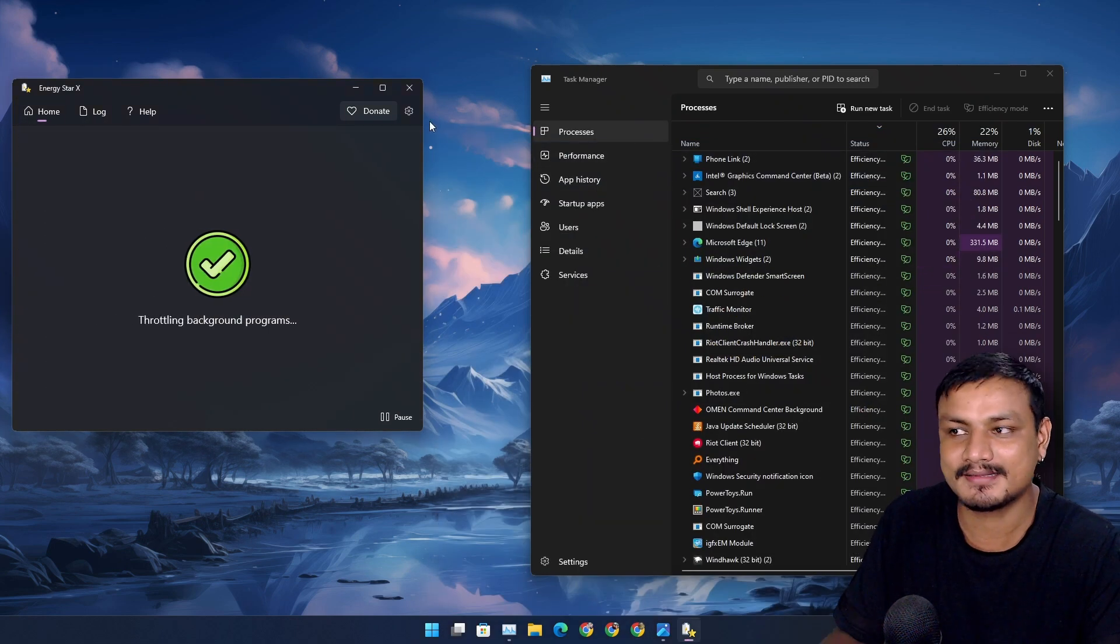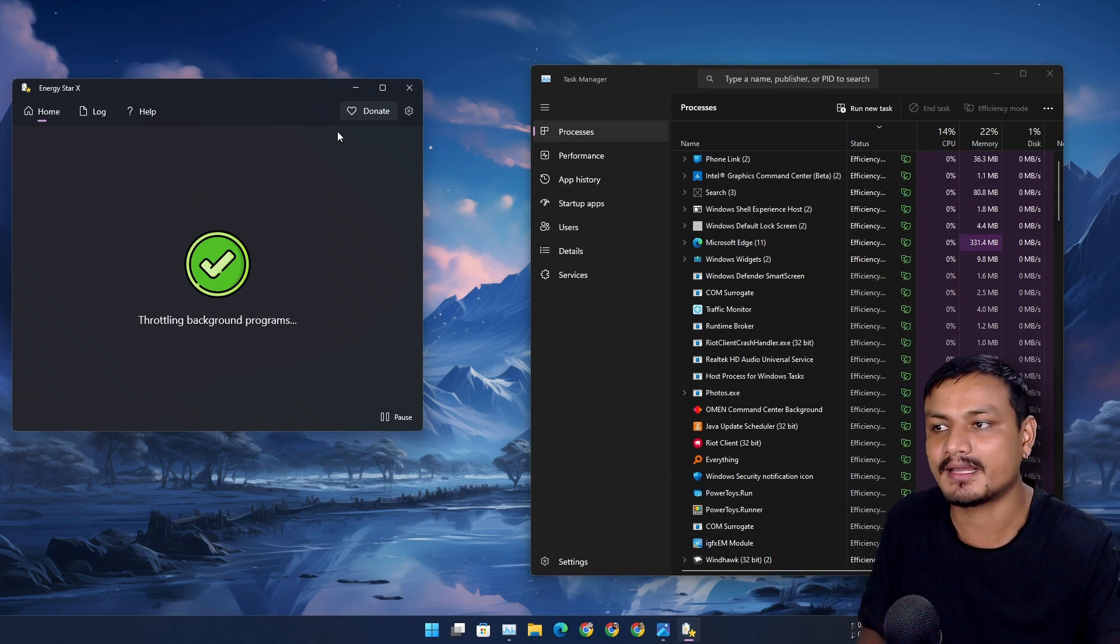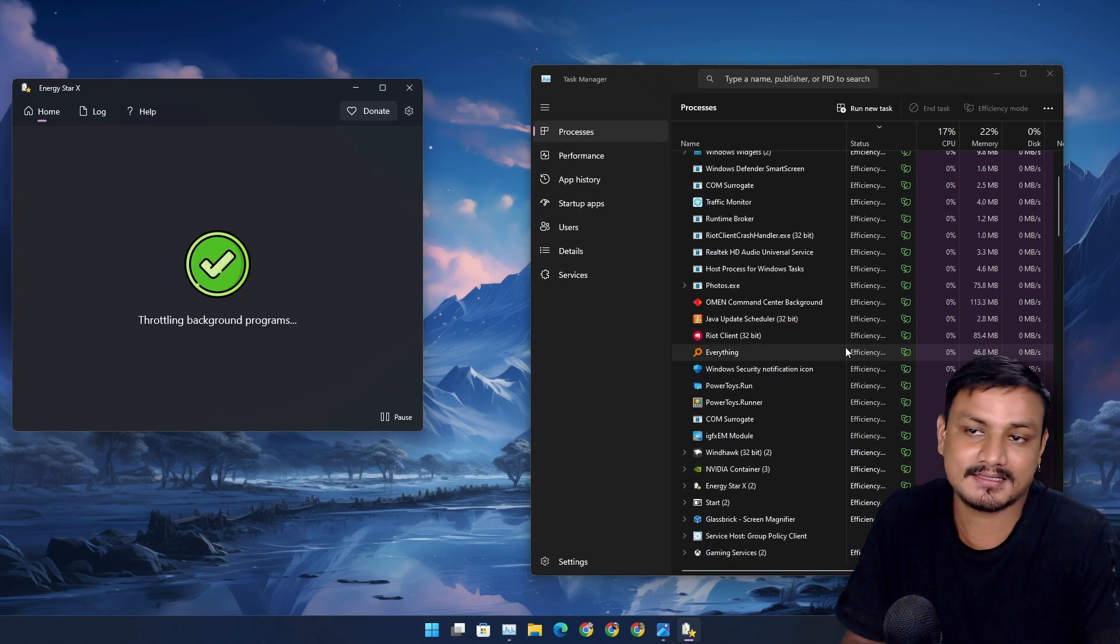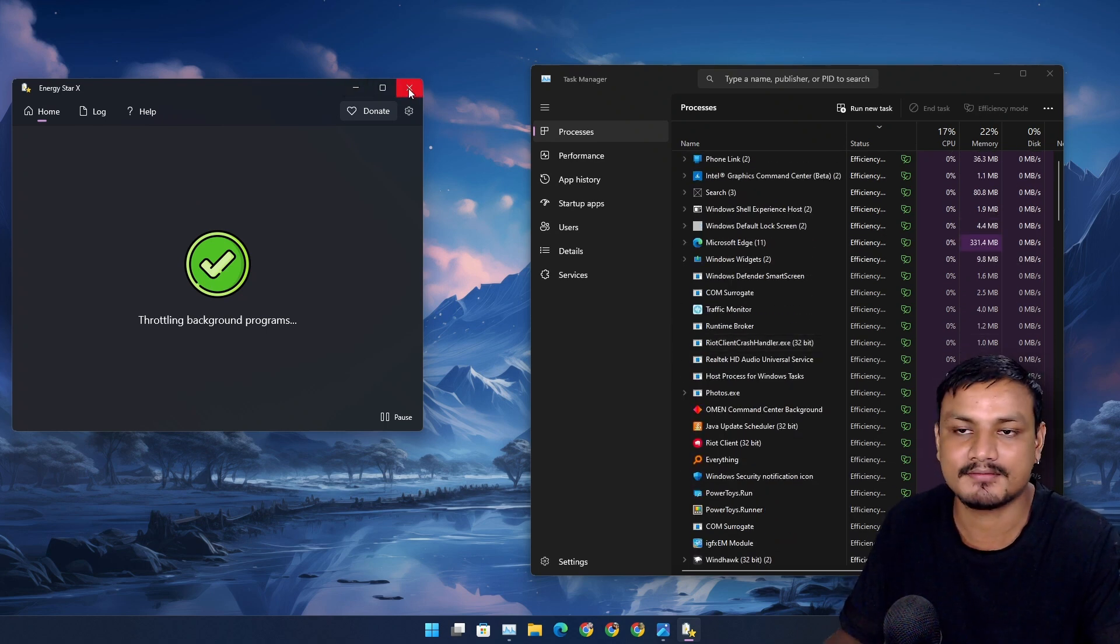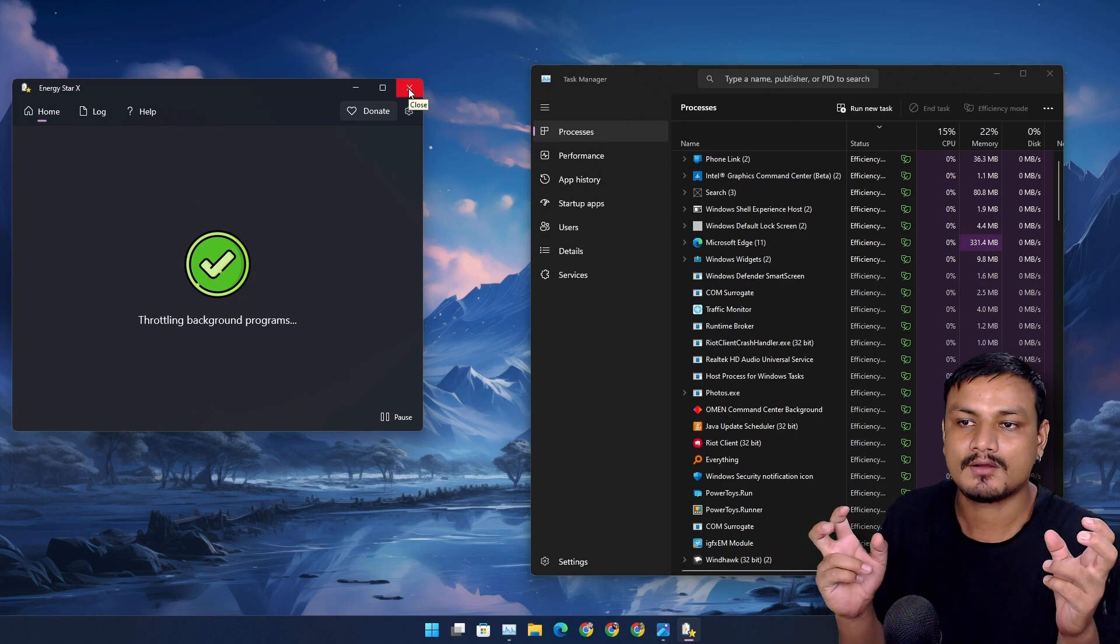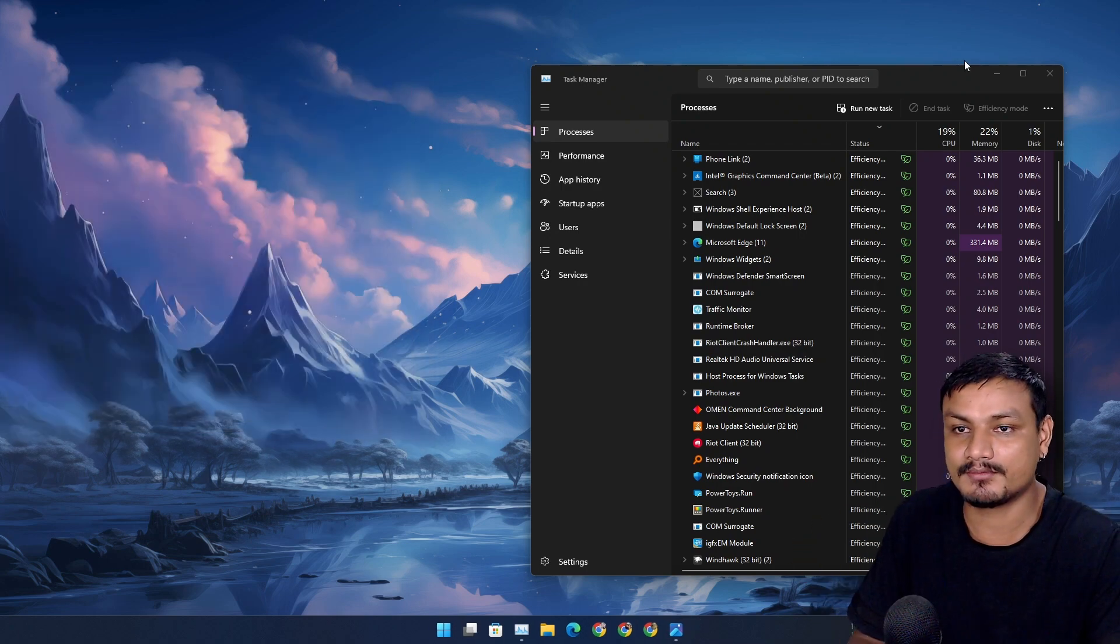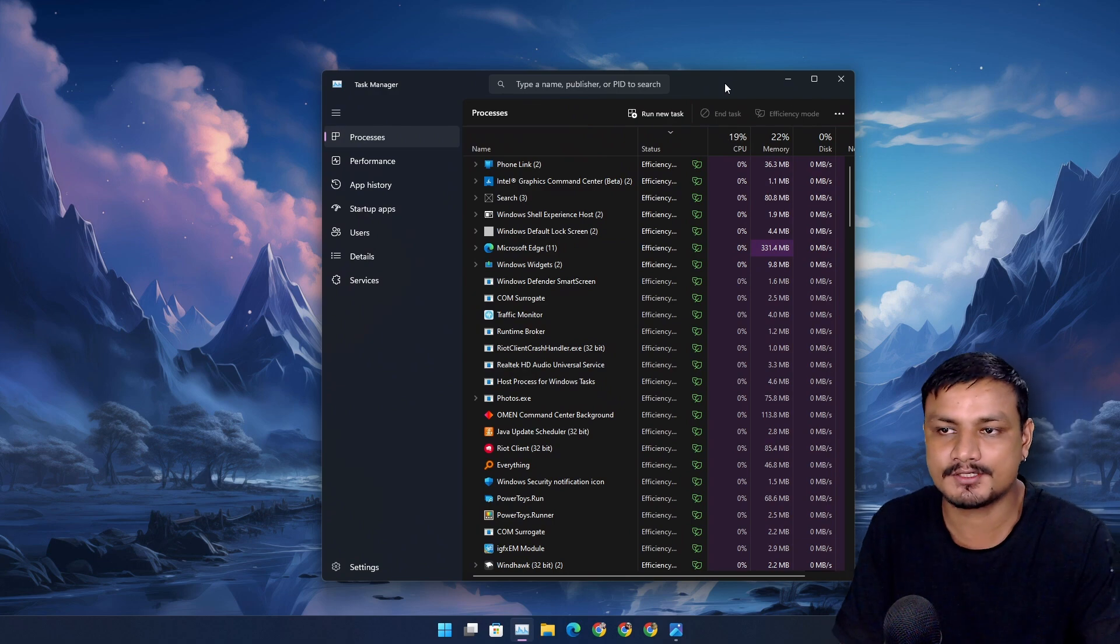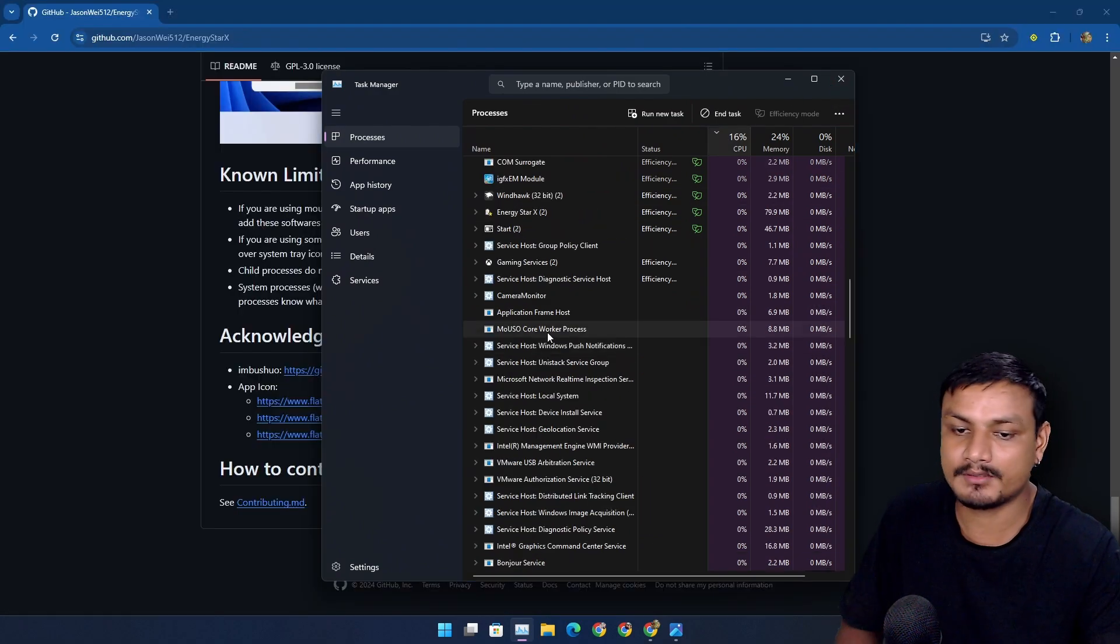This actually uses Microsoft's efficiency mode API to do all these. This is kind of cool. If you have a lot of background processes and you want to have the power saving mode on specific apps, this is kind of cool. This is probably the best way to do it. I don't think I need to explain this too much. You guys are very smart.